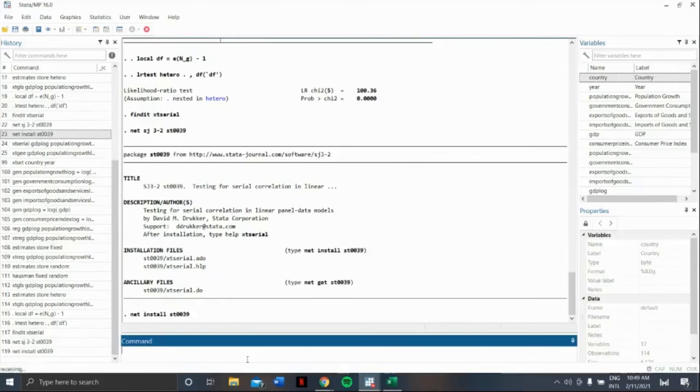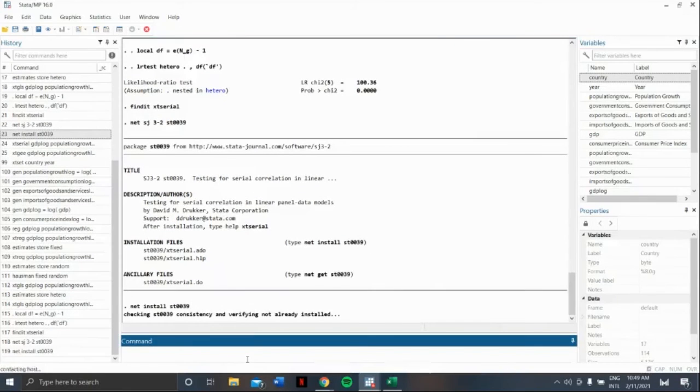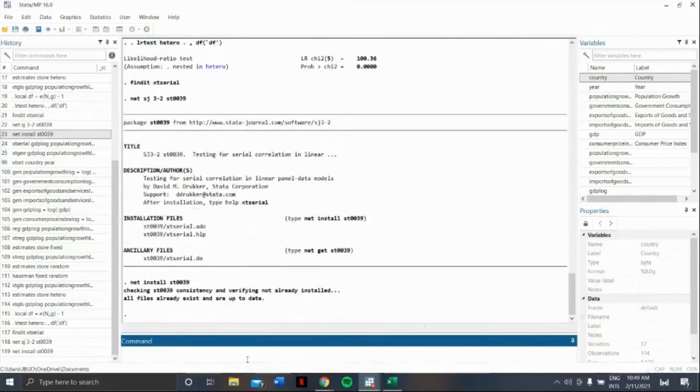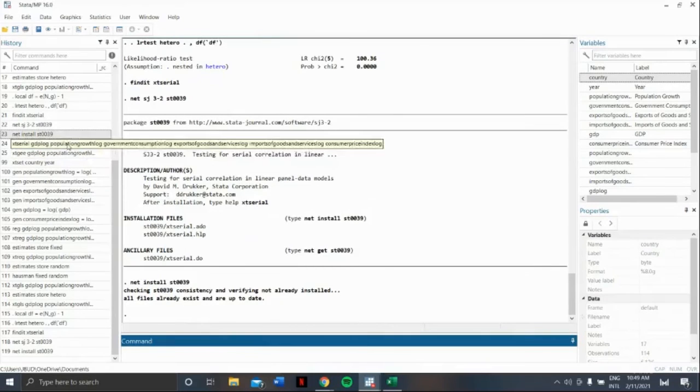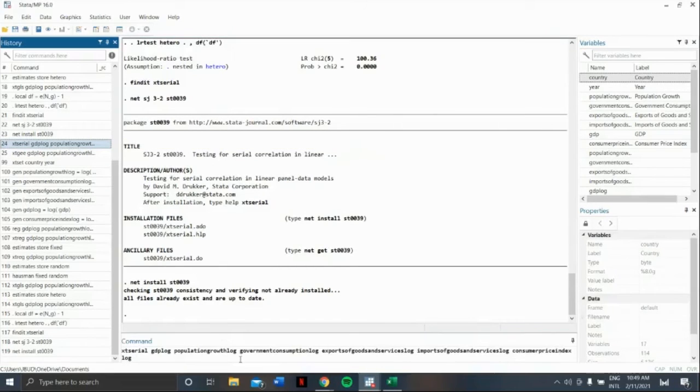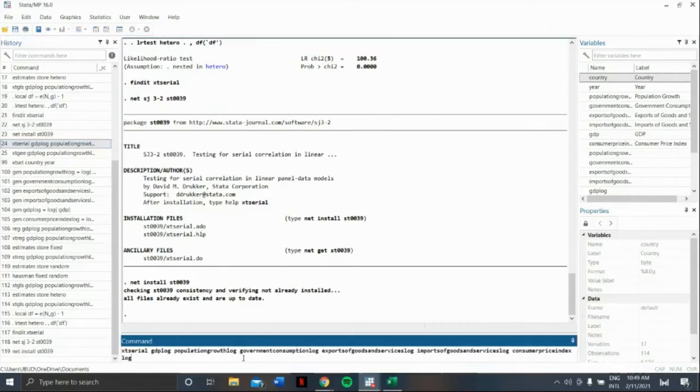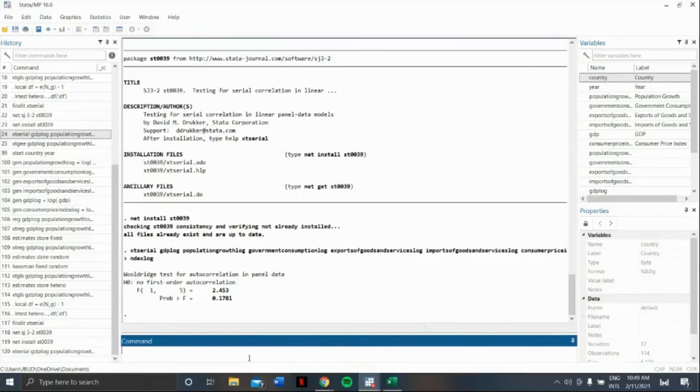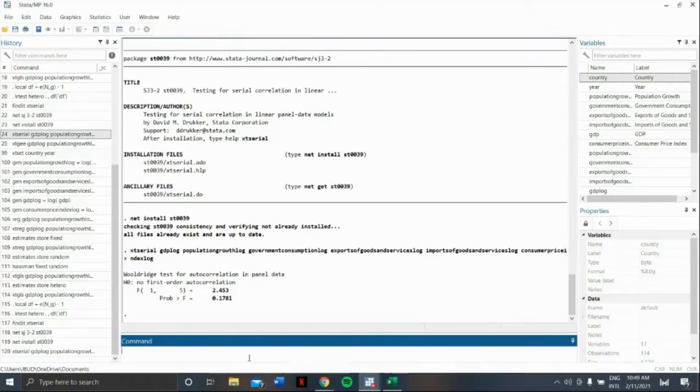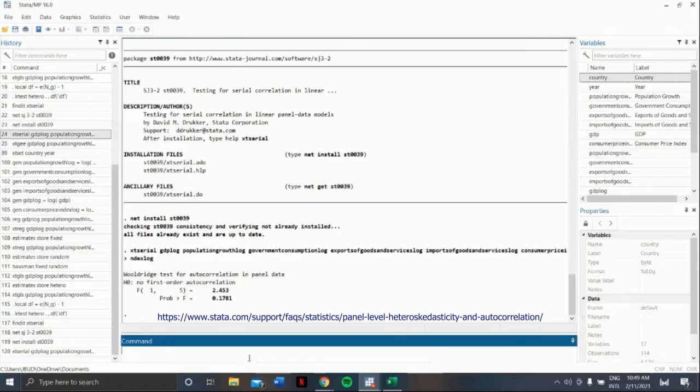After this, let us use the command xtserial, our dependent variable, and our independent variables. That's it! That's IGLS and Wooldridge tests for autocorrelation. To make sure that your commands are correct, visit this website.